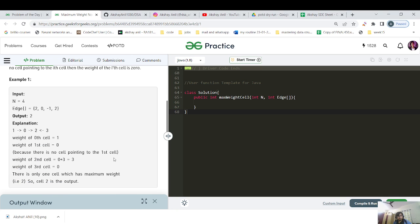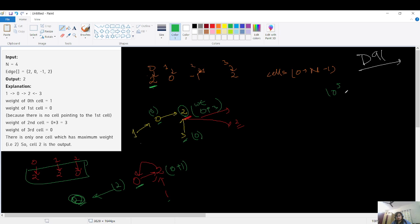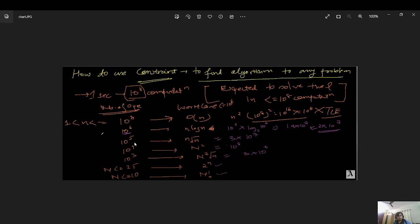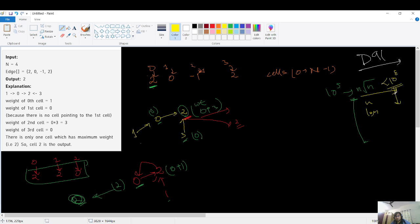Before coding, let's visualize the constraint. N is up to 10 to the power of 5. For that size, the worst acceptable complexity is O(N log N). I've made a chart — for 10 to the power of 5, you can use N root N at worst, or anything below that. As soon as your solution is greater than 10 to the power of 8, you get TLE. We cannot use N log N here, so no heap, sorting, or tree map.